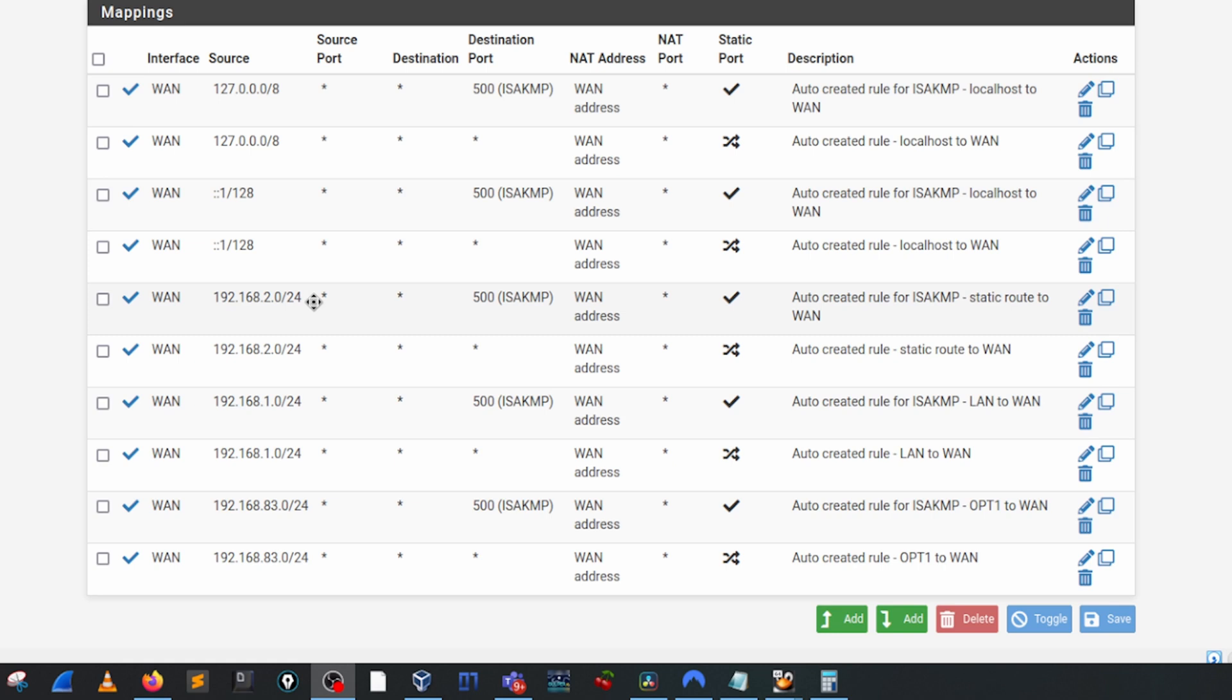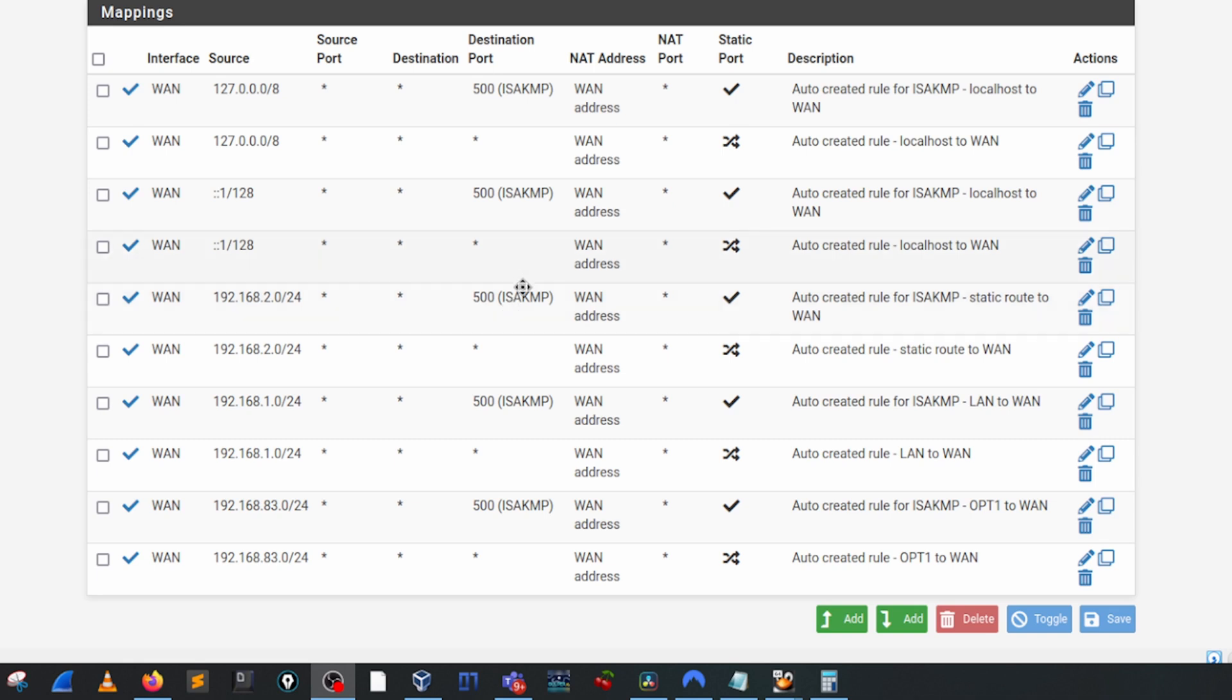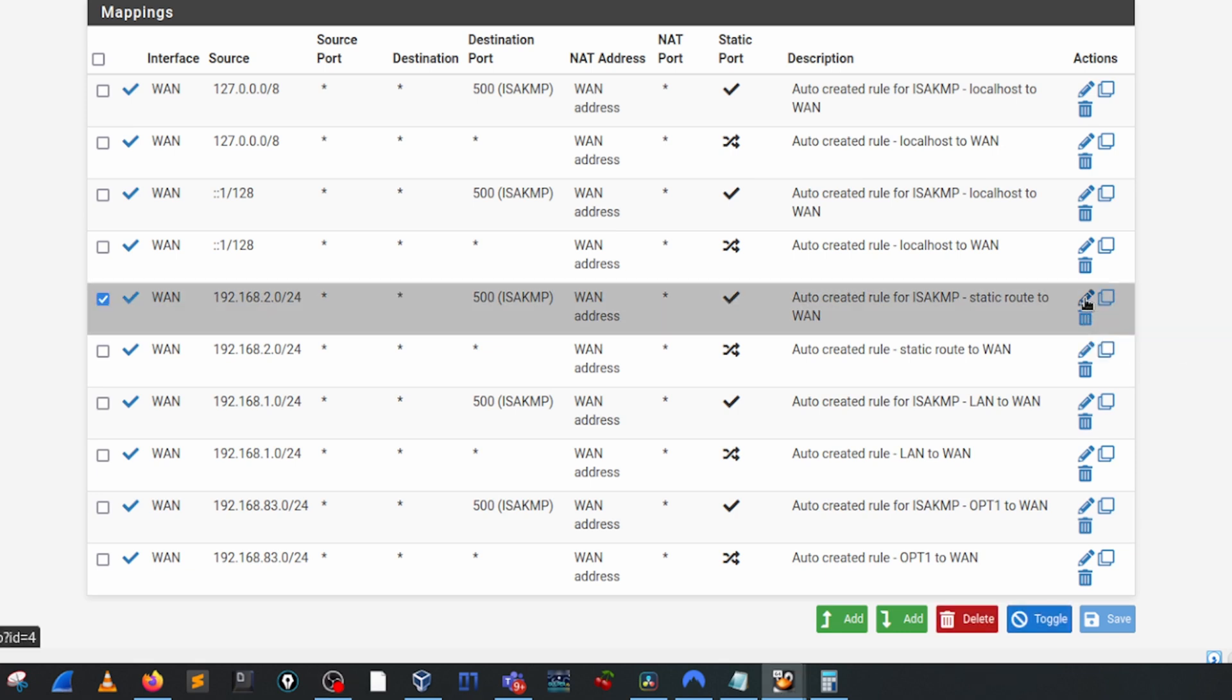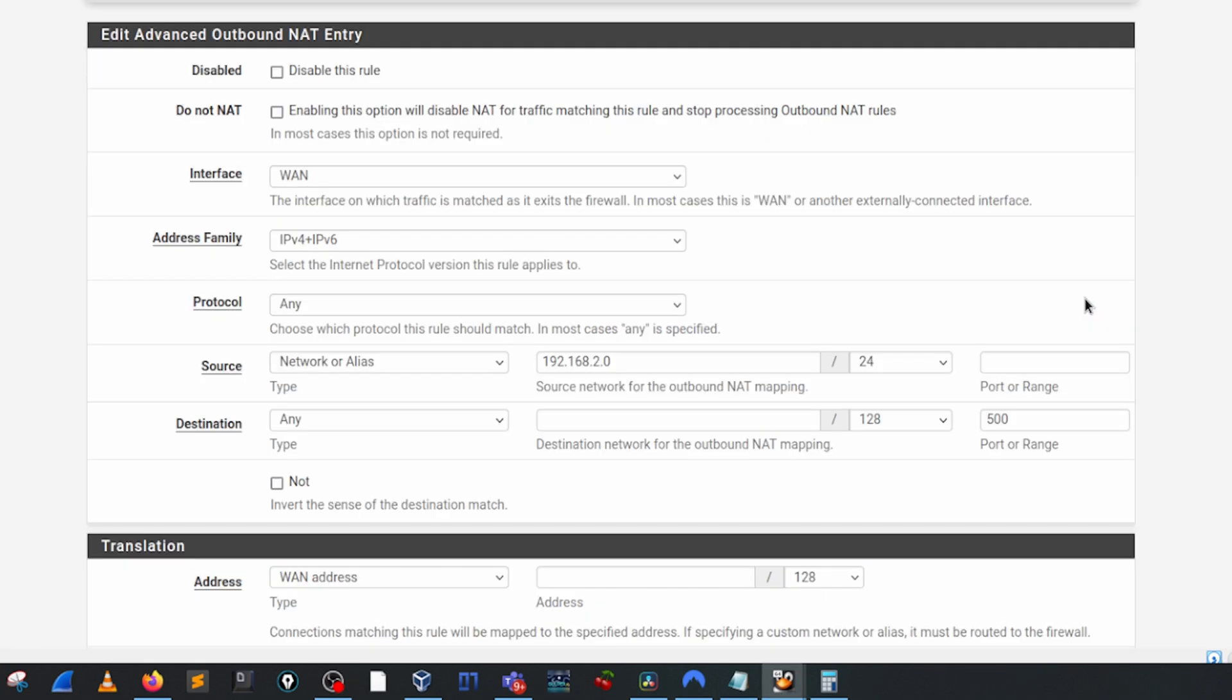But what we are going to have to look at is actually each of the two rules for the unique networks that we are doing routing for. Let's look at the first one here. So it's a 2.0, we have our ISAKMP and we're going to a WAN address. Let's go ahead and open that one up and we look at the details for this.